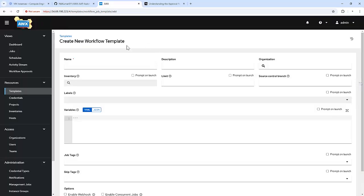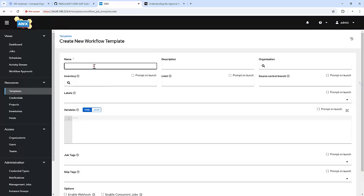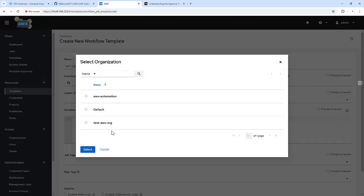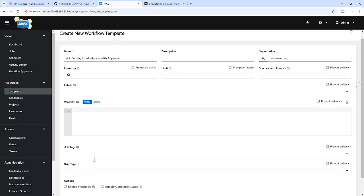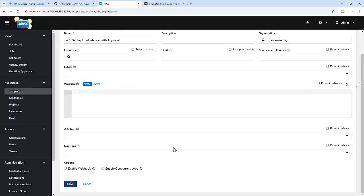Inside that we are going to give a name: workflow deploy load balancer with approval. I am adding an organization and clicking on save.